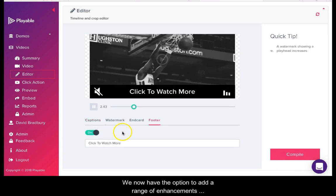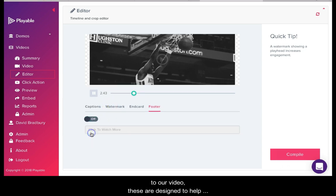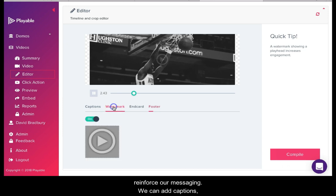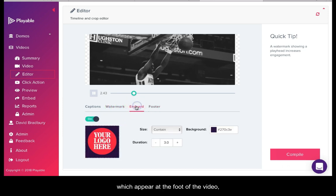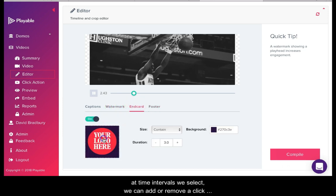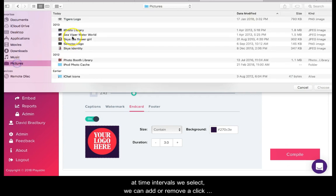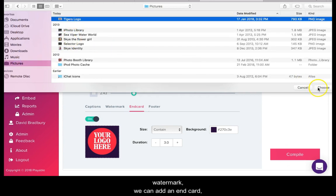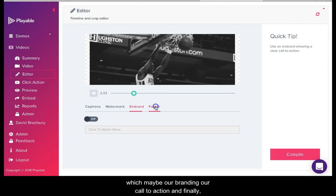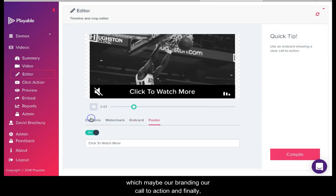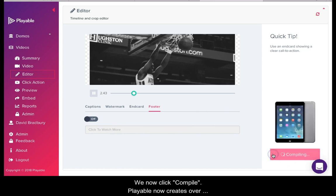We now have the option to add a range of enhancements to our video. These are designed to help reinforce our messaging. We can add captions which appear at the foot of the video at time intervals we select. We can add or remove a click watermark. We can add an end card which may be our branding or a call to action. And finally we can include a footer with a call to action. We now click compile.